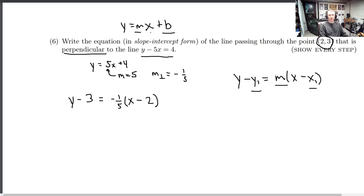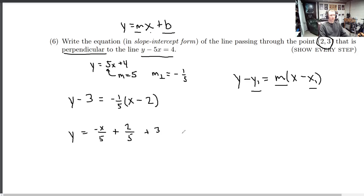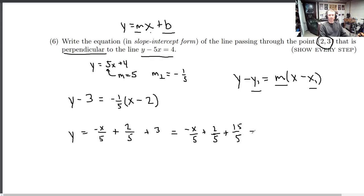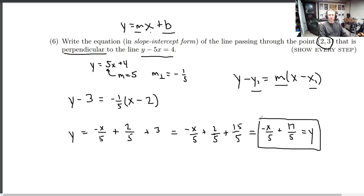This is the equation of the line that is perpendicular to this one and goes through that point, but it's not in the form that would be accepted on this test. We'll just add the 3 over and multiply the negative one fifth through: negative x over 5 plus 2 over 5, then adding 3. It's better to add these together: negative x over 5 plus 2 fifths plus 15 fifths — that's 3 — giving us negative x over 5 plus 17 fifths. That is slope-intercept form.